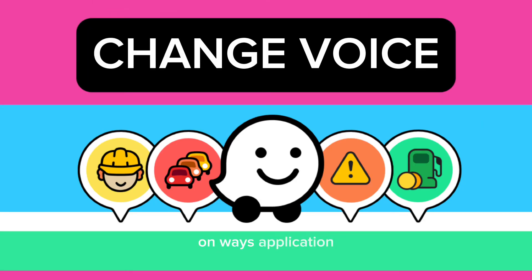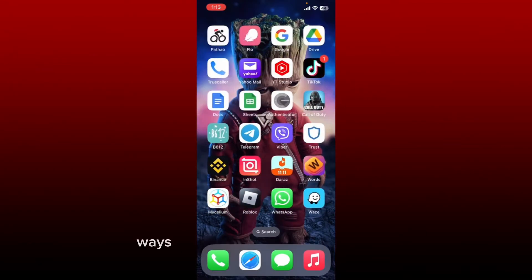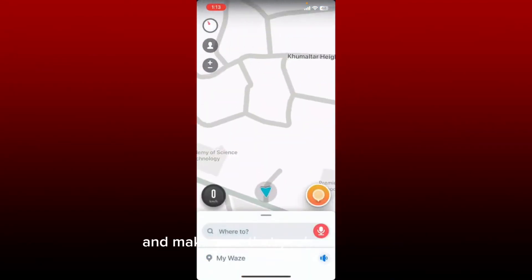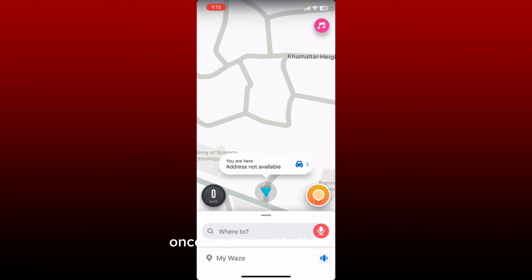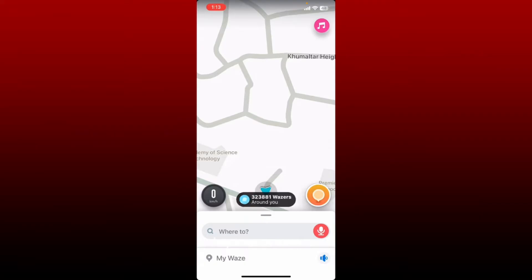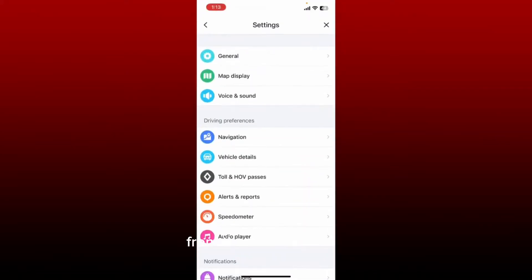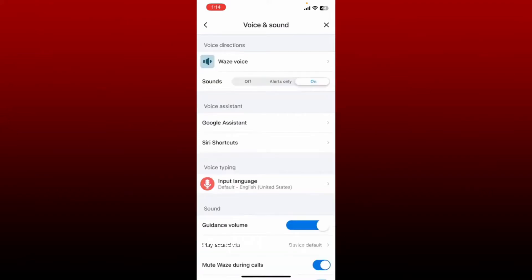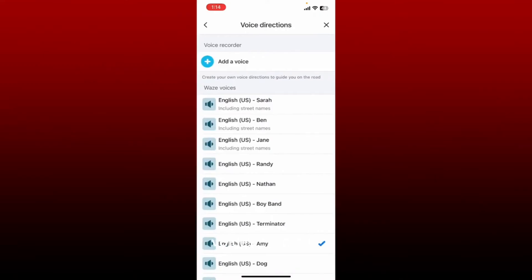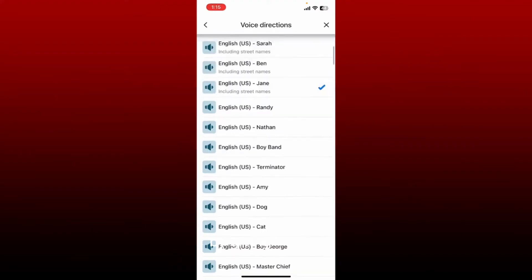How to change the voice on the Waze application. Start off by opening up your Waze application from the app drawer and make sure that you're logged in. Once you're inside the main home page or the navigation page of Waze, tap on My Waze at the bottom left. From the expanded pop-up, tap on the gear icon at the top left. From the Settings menu, tap on Voice and Sound. Under Voice Directions at the top, tap on Waze Voice.